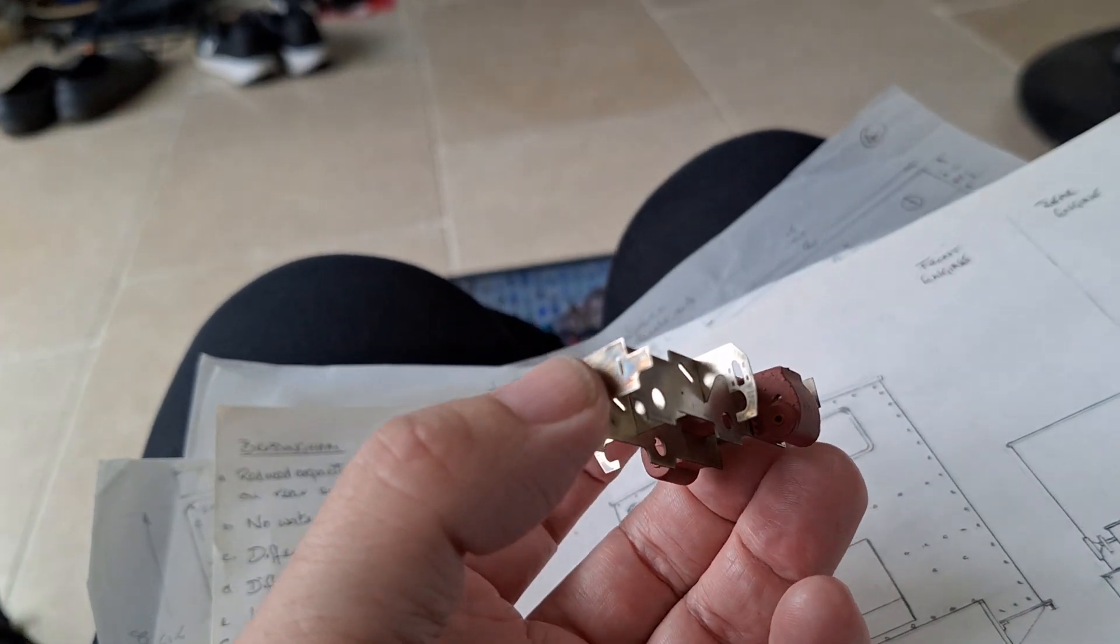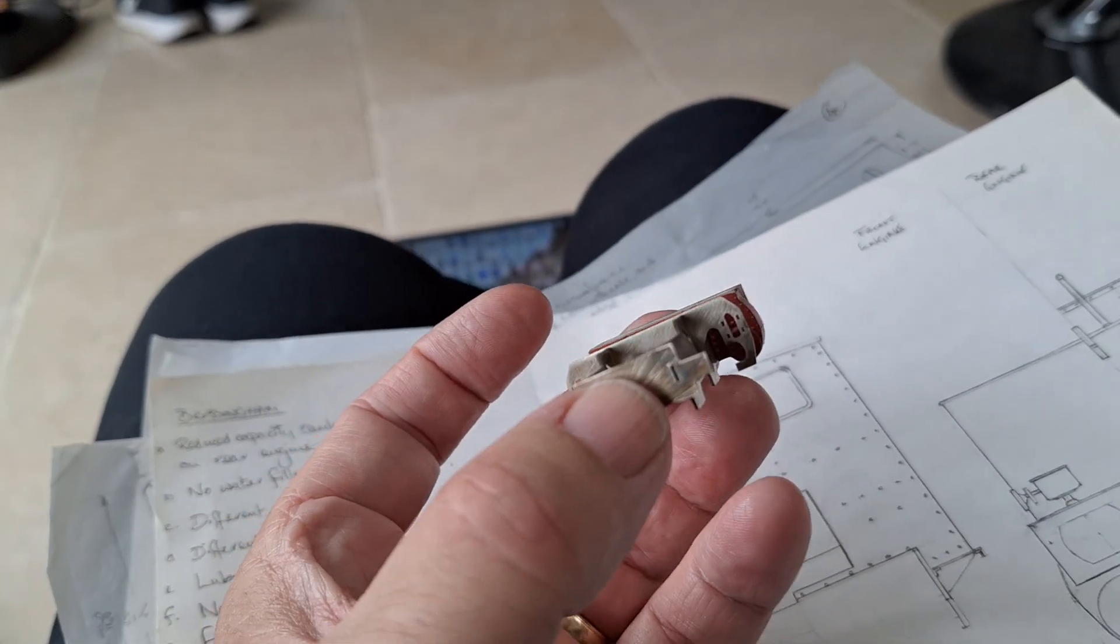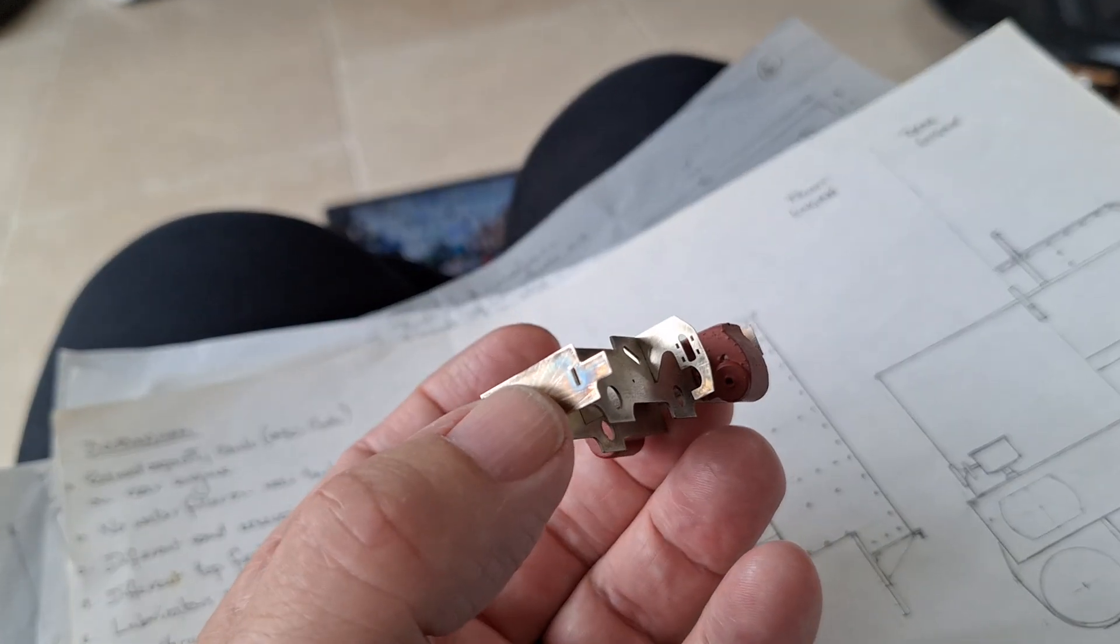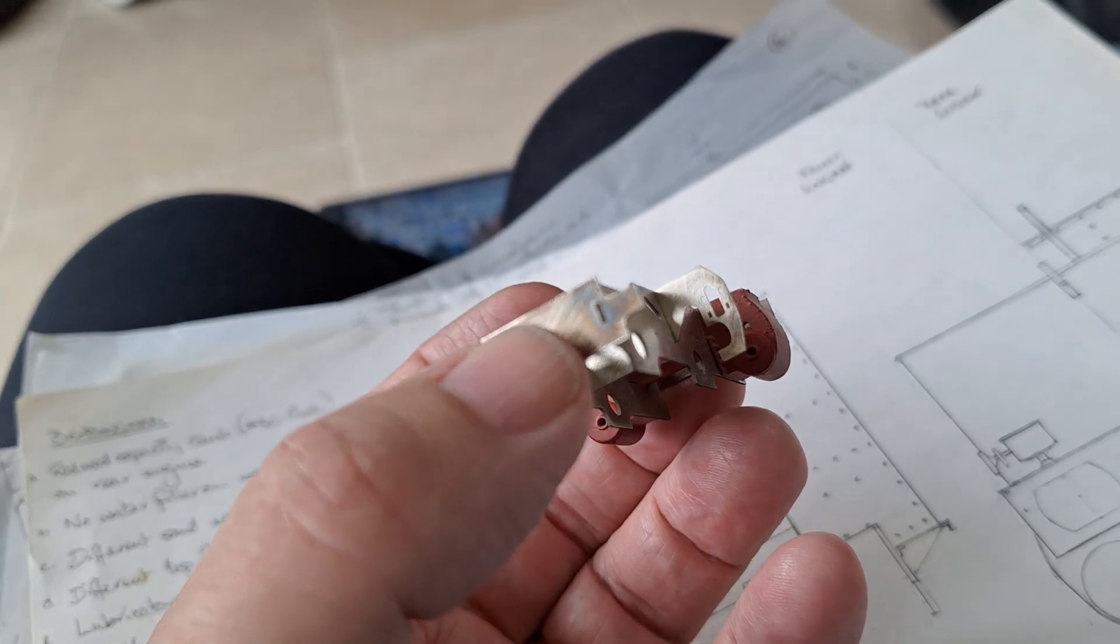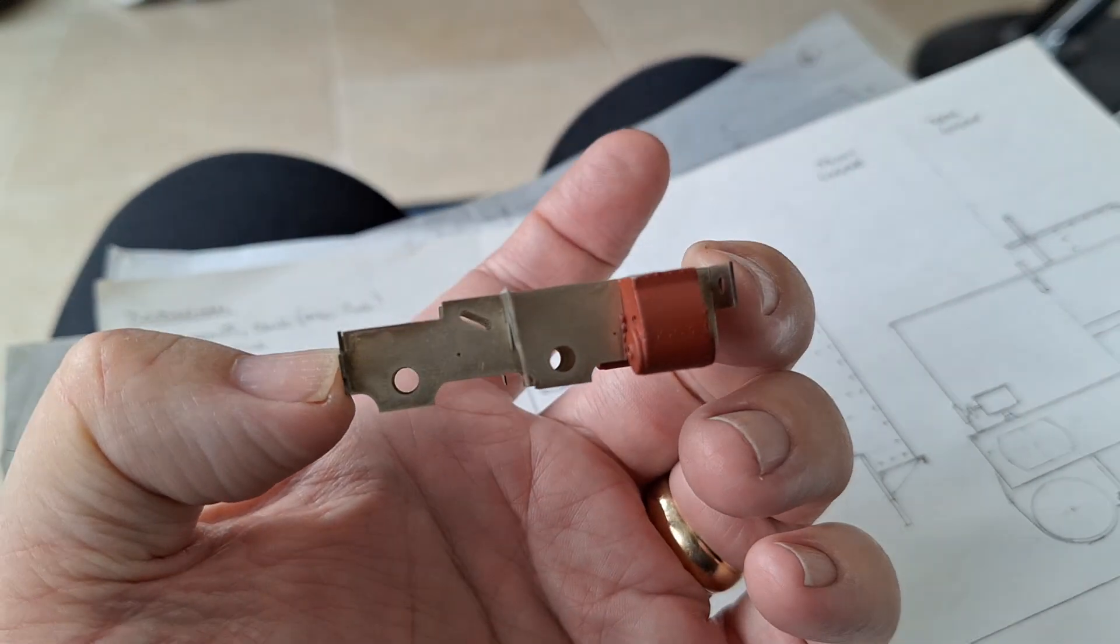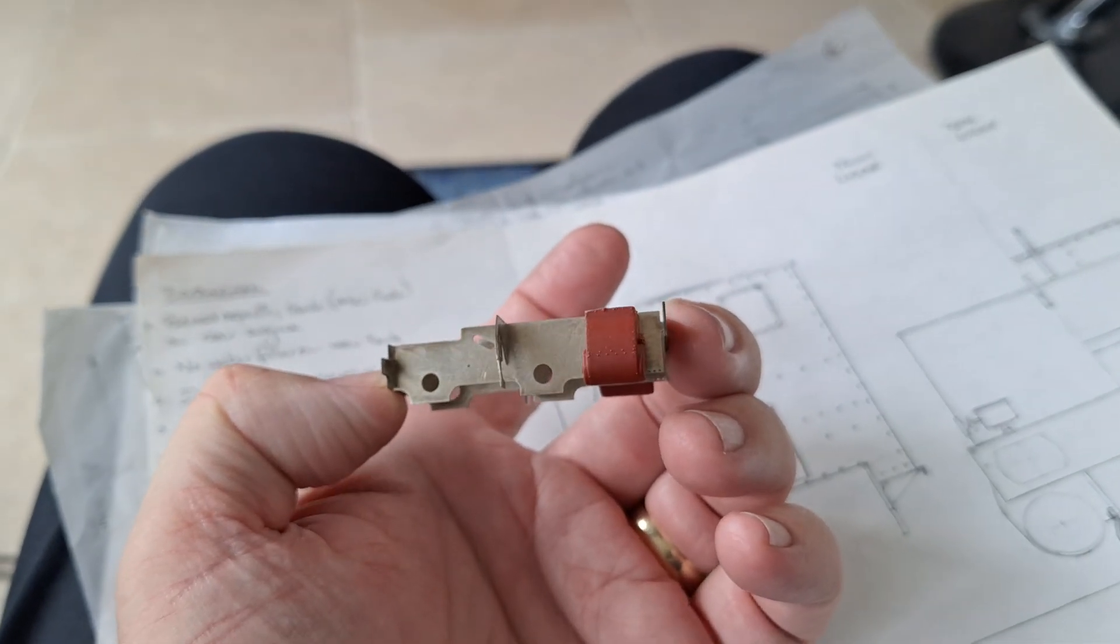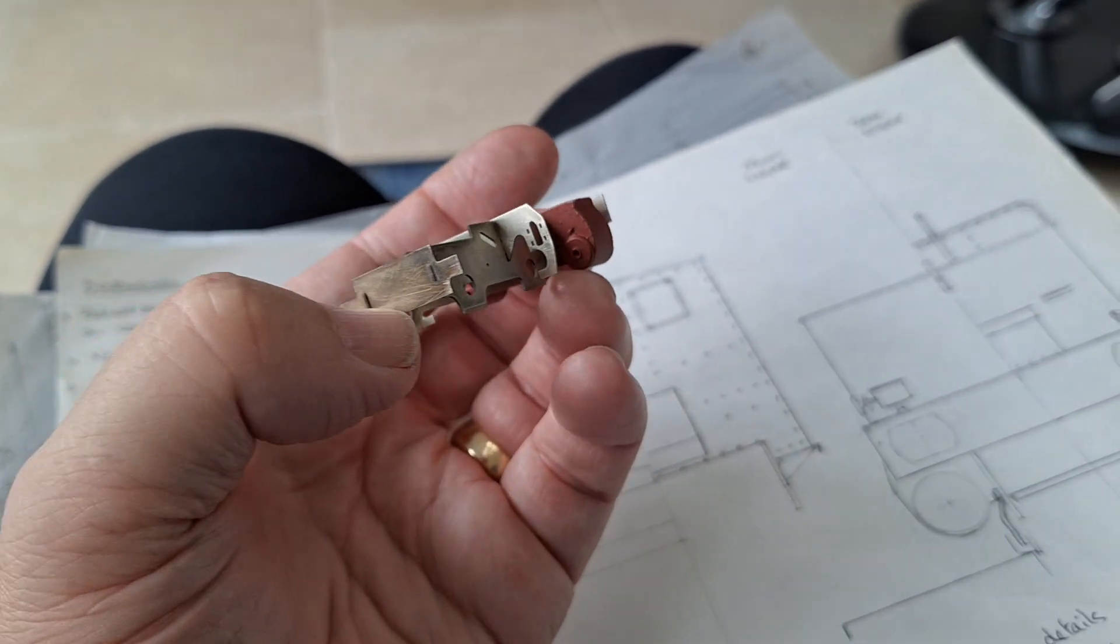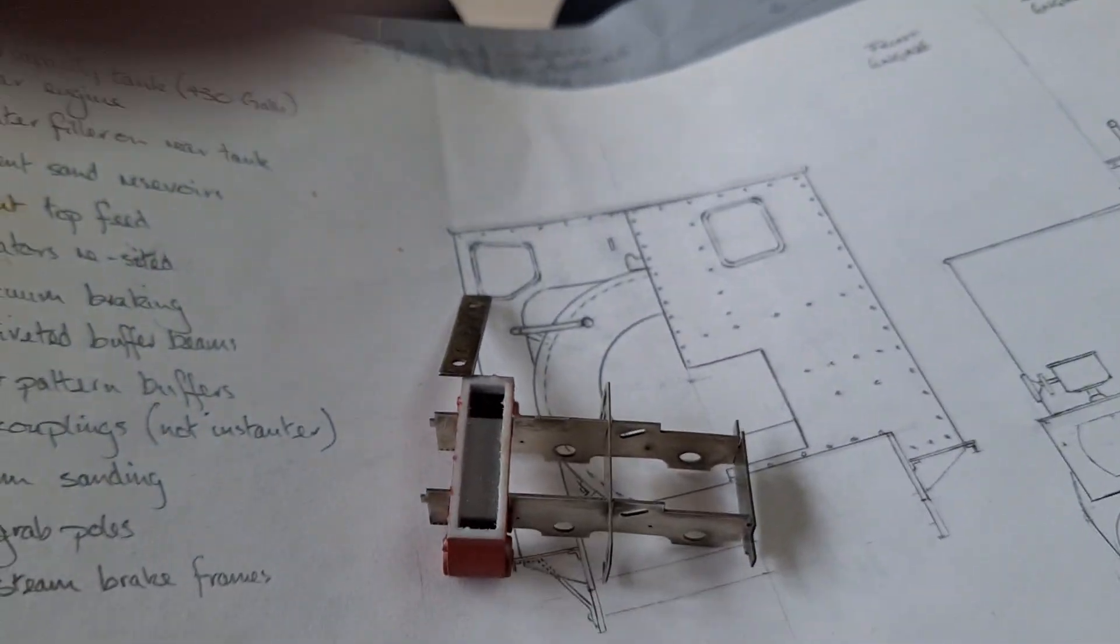And here we are. Now this is in nickel silver. It's in a couple of different thicknesses of nickel silver, if I can get it in focus. Now this is all slot and tab. So it goes together very well with no cheating, no adjustments. I'll just knock it apart so we can see some bits and pieces.